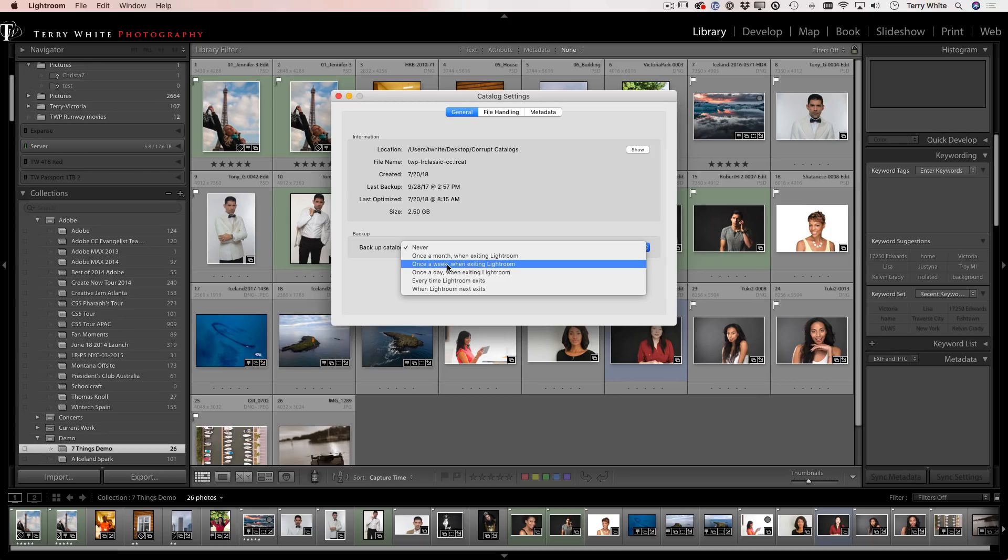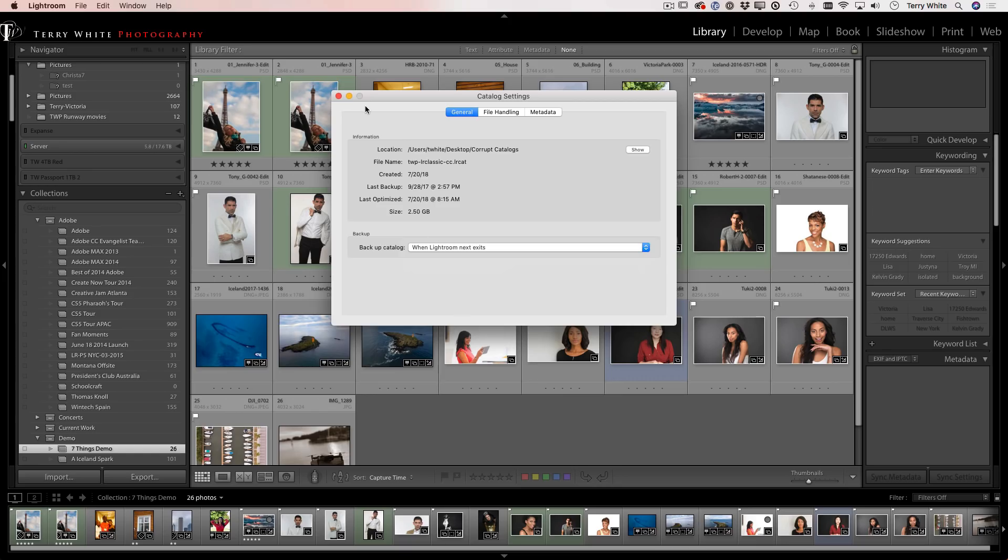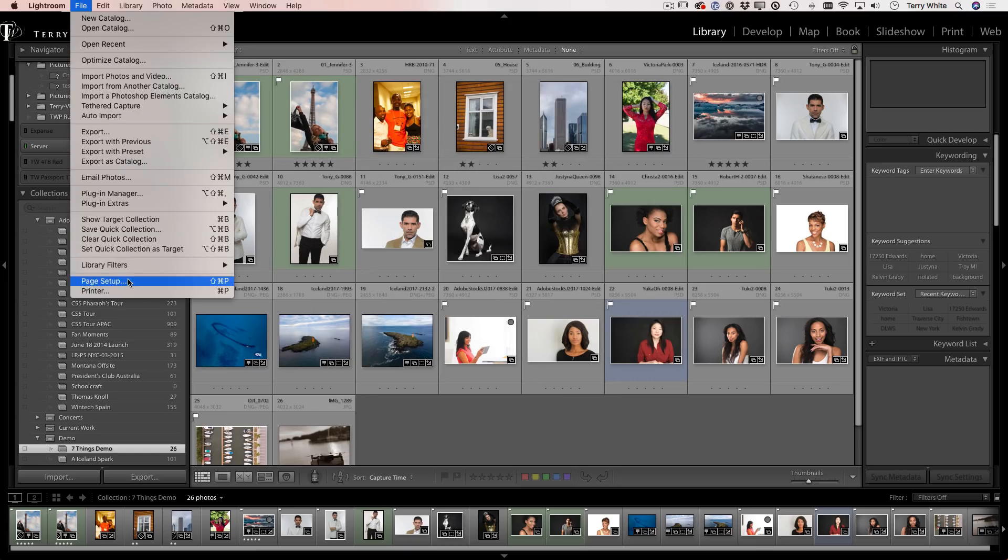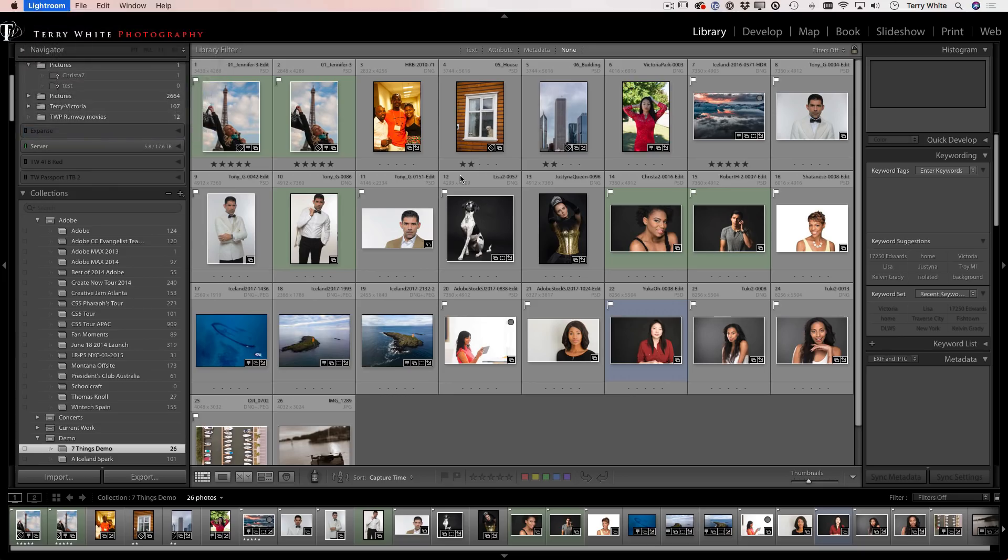But you can do one on demand. You can say when Lightroom next exits, meaning the next time you quit Lightroom, go ahead and run the backup. And this is what happened. So I did that, I closed it, I quit Lightroom.